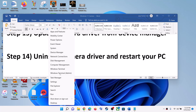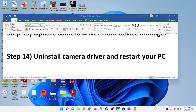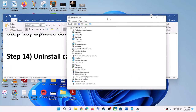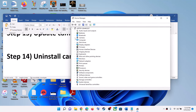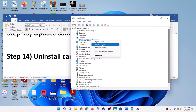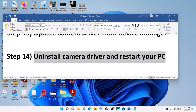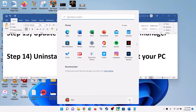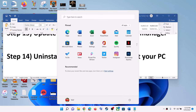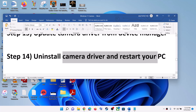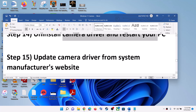The next step is to uninstall the camera driver and restart your computer. Right-click on the Start menu, click on Device Manager, expand Cameras or Imaging Devices, right-click and click on Uninstall Device, then click Uninstall. After the uninstall, restart your computer. During the system restart, Windows will install the default driver for the camera — then check your camera.